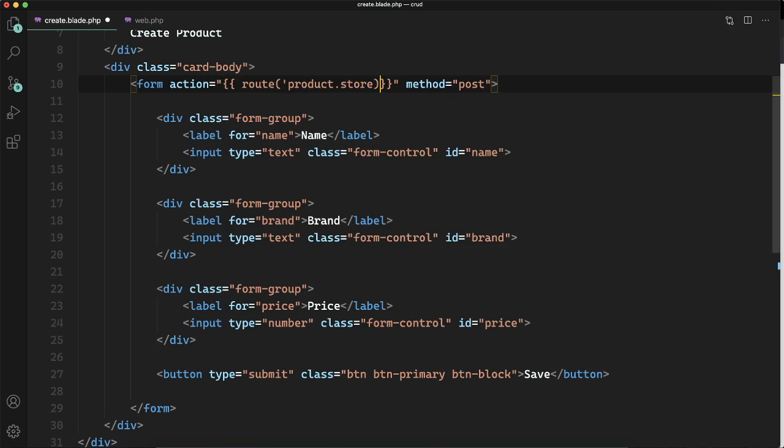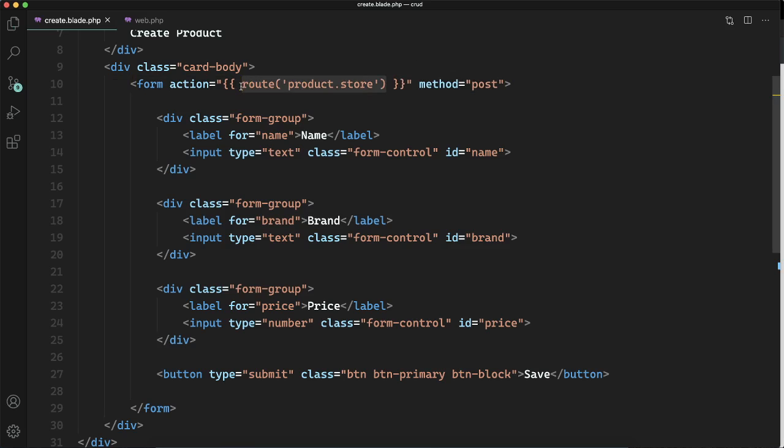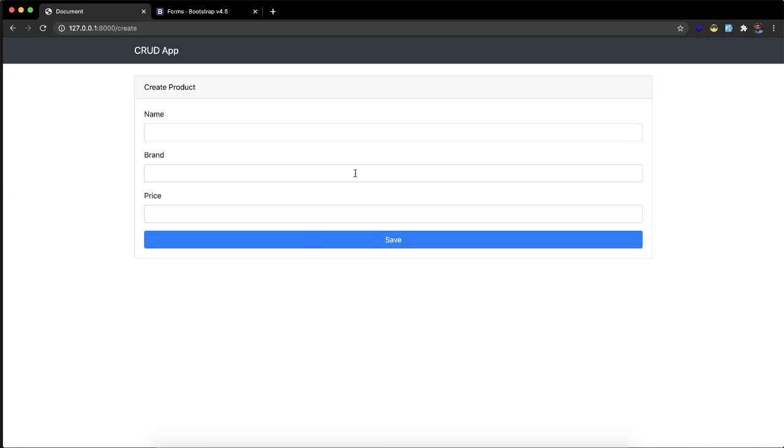So I just want to refer to that route which I just defined there. For that I will use this route method and I will pass the name of the route and this will return the corresponding endpoints. This is very useful when you are working on a big project.